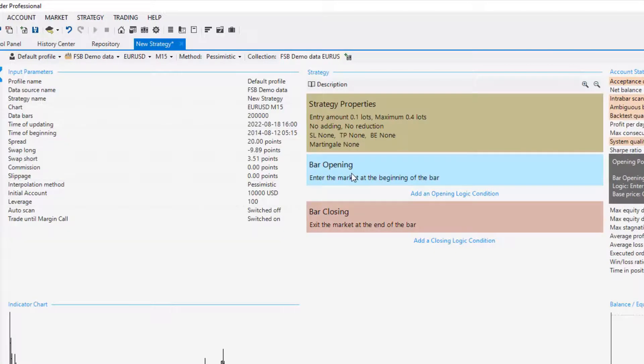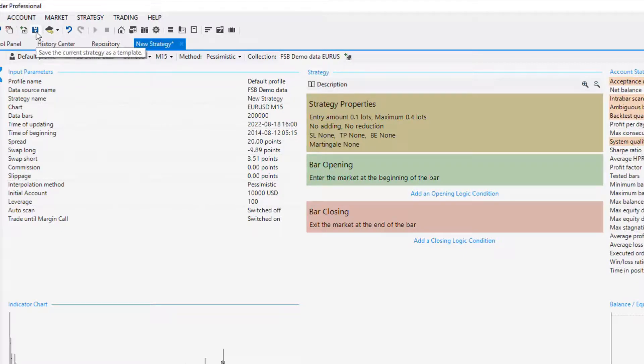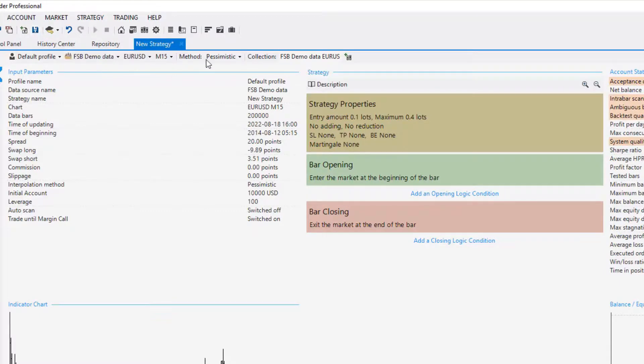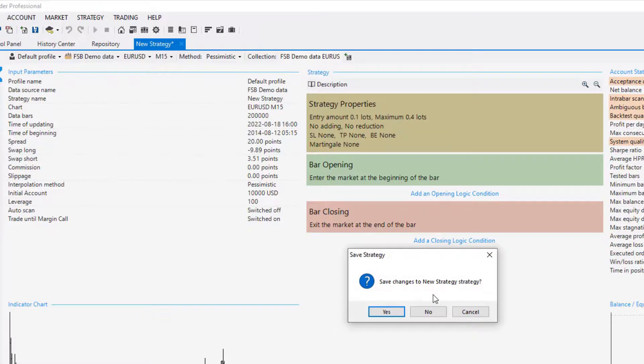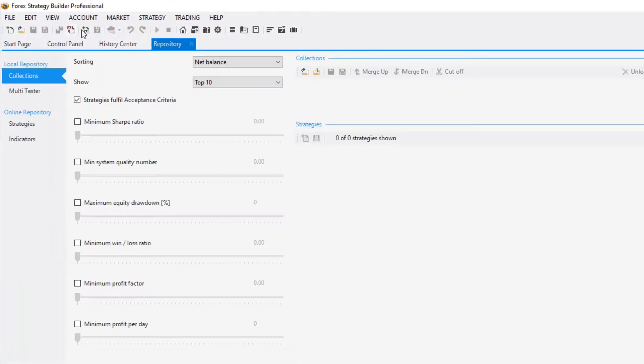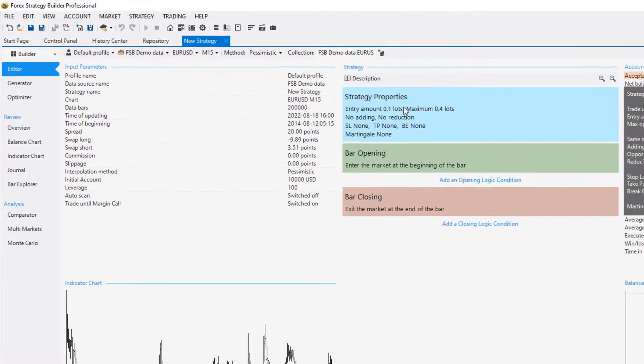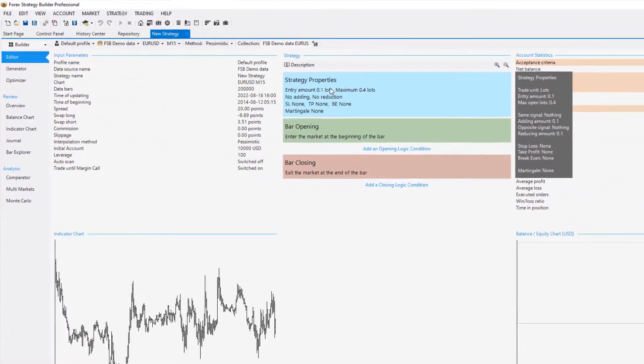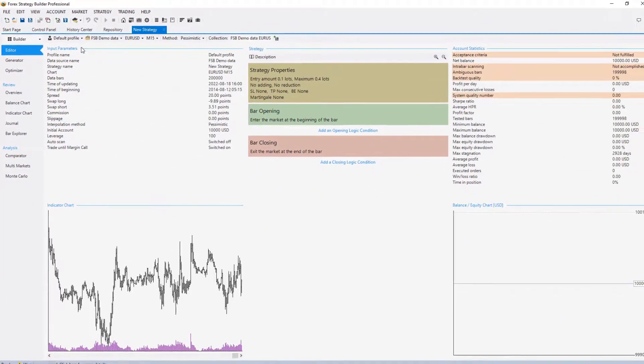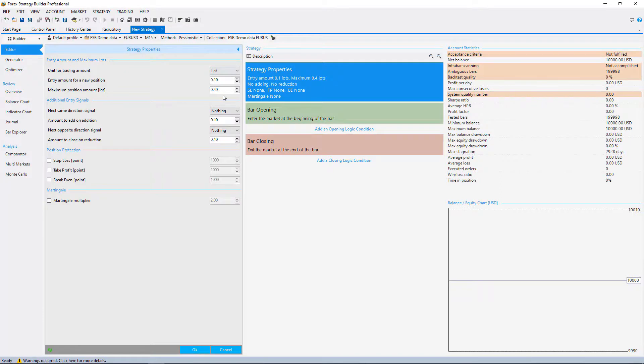So the last thing I want to show you right here is how to save this strategy as a template. I will click on this blue icon that says save the current strategy as a template and it is saved. If I close the strategy I will select not to save the changes and I click on this icon open a new strategy from a template—you will see that I have the very same settings, the same historical data market and as well I have the strategy properties over here, bar opening and bar closing.